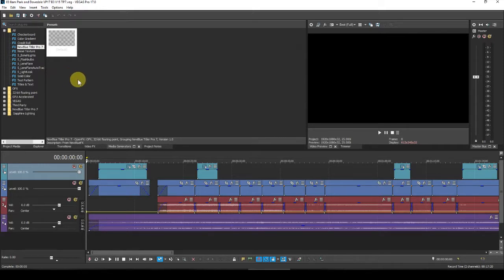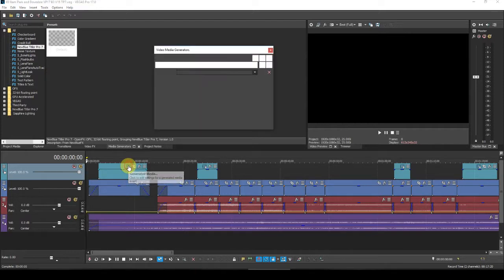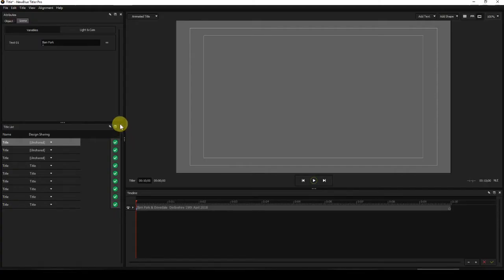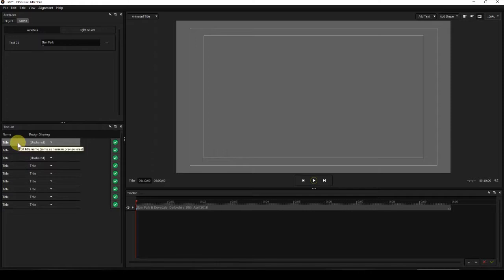Now once that's done, we can work on this. I'm now going to open up Title Pro 7 by clicking this icon on the generated media. So we're now in Title Pro 7. What I have to do first is to save all these titles — you can see they've all got the default name 'title'.